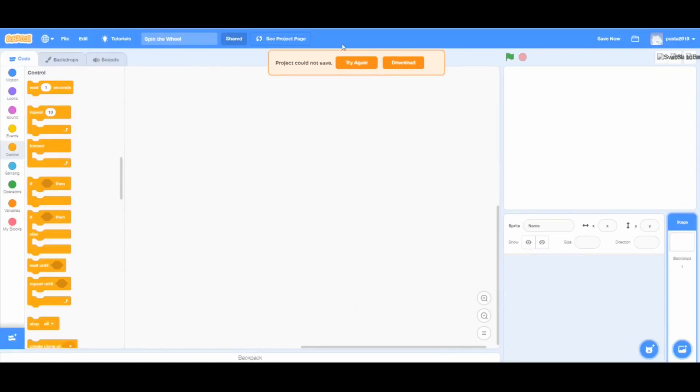Hello guys, welcome back to another video of Konnum with Haya. In today's video, we will learn how to make a spin the wheel game on Scratch.